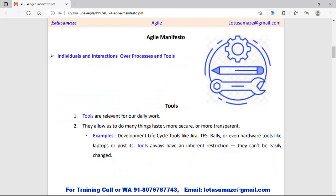The first value in the Agile Manifesto is individuals and interactions over process and tools. It means Agile philosophy focuses on individuals and interaction rather than process and tools. The priority of the Agile philosophy is individuals and interactions.